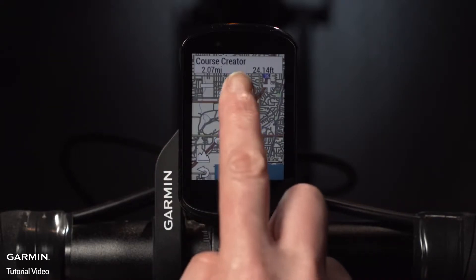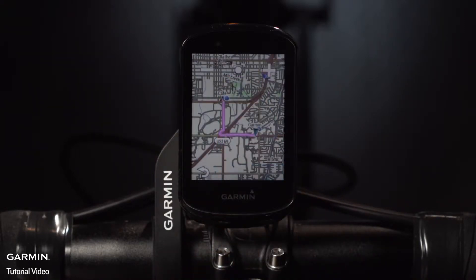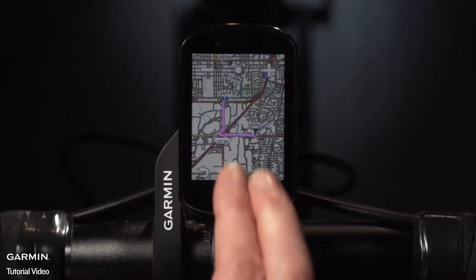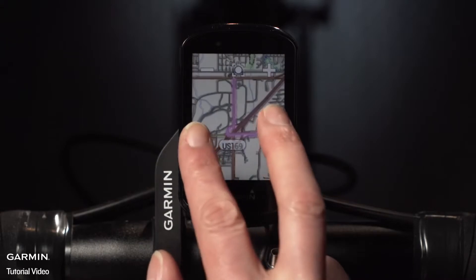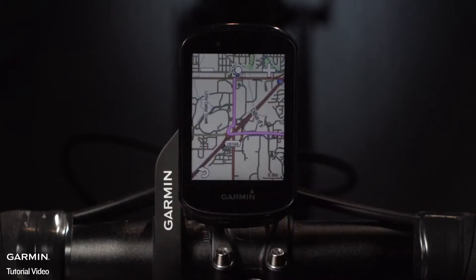And remember, just tap this icon, then pinch to zoom on the map screen for a closer view.